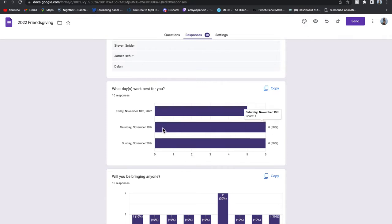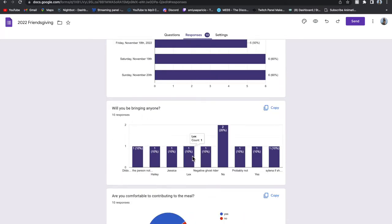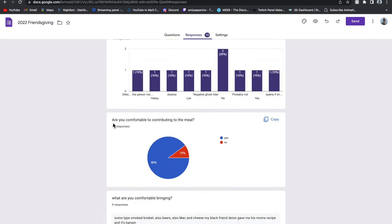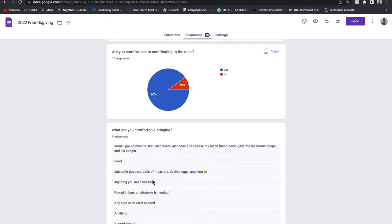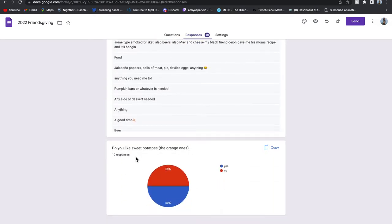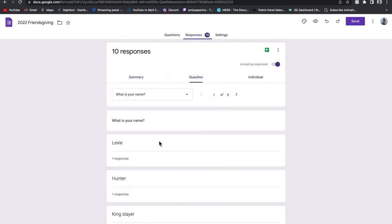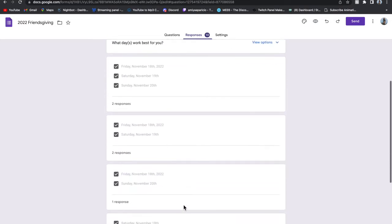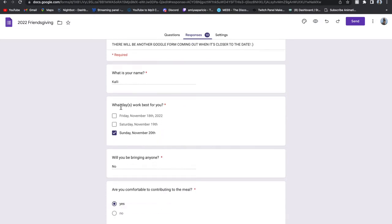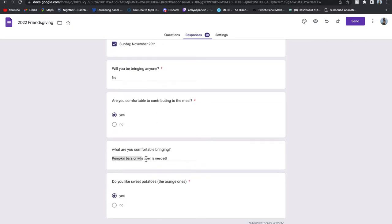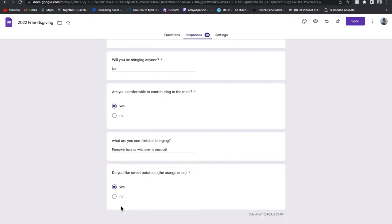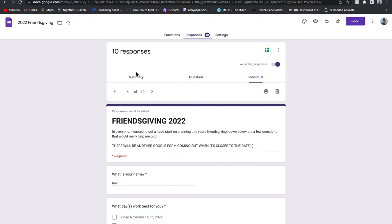The form shows you a bar graph of what people said for each question — 90% said yes to contributing to the meal, and it gives you all the answers of what people would like to bring. For 'Do you like sweet potatoes?' it was 50/50, so I'll probably just make a small batch. You can also go to individual responses — for example, Callie put her name, Sunday worked best, she's not bringing anybody, is comfortable contributing, and yes she likes sweet potatoes. Super easy, super organized — 10 out of 10 recommend!